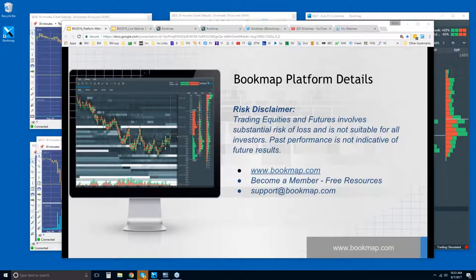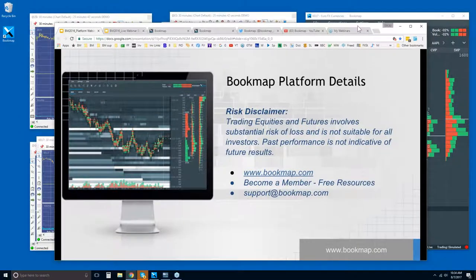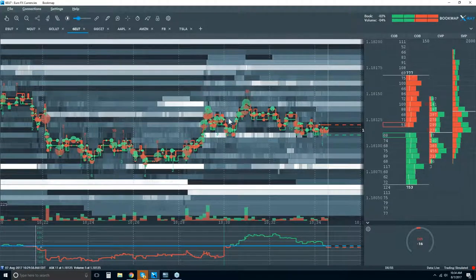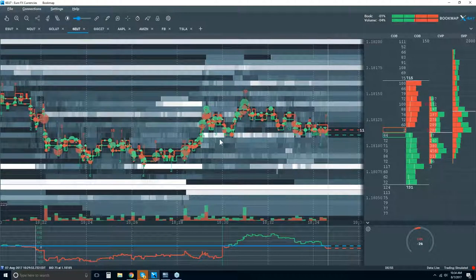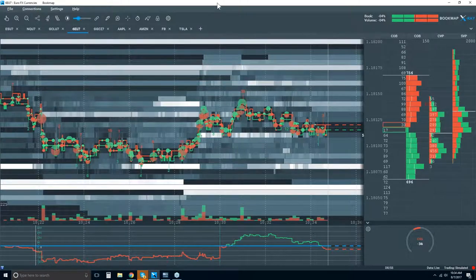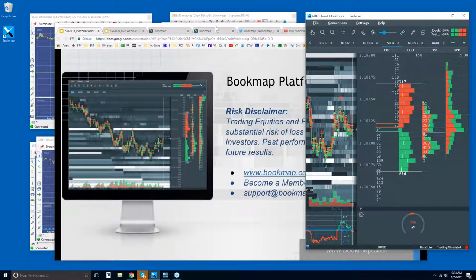Welcome to any new traders or first-time Bookmap users. So let's go through what this Platform Details Webinar is all about. We're going to go through what Bookmap is showing you so you can understand it — it looks like there's a lot going on, but we're going to break this down and simplify it. It's actually very simple and a very objective view of the marketplace.